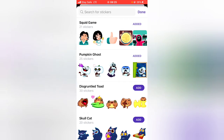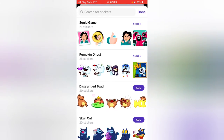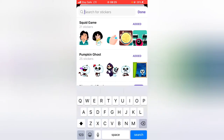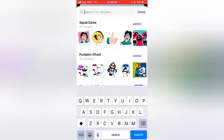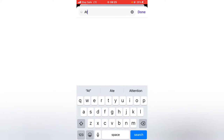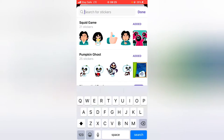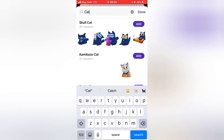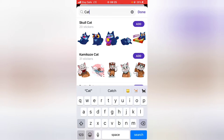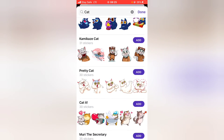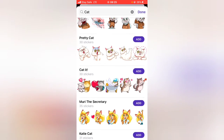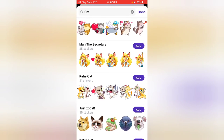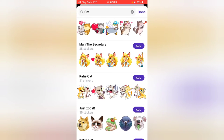If you know a sticker name and want to search for that particular sticker, go ahead and hit the search area and then type in what you want. I'm going to search for 'cats' — I'm not sure there are any stickers relating to this. Okay, there are actually a lot of cat stickers.